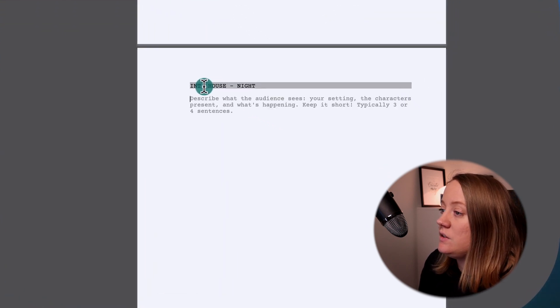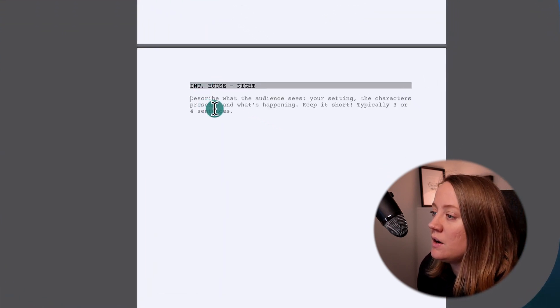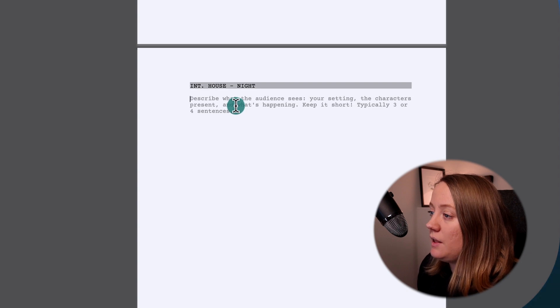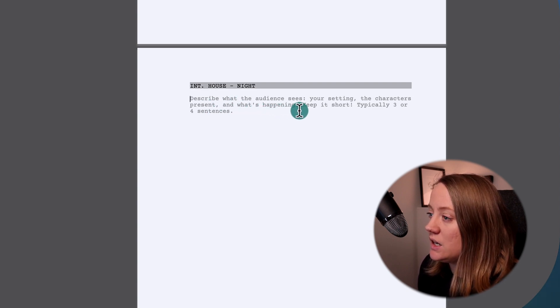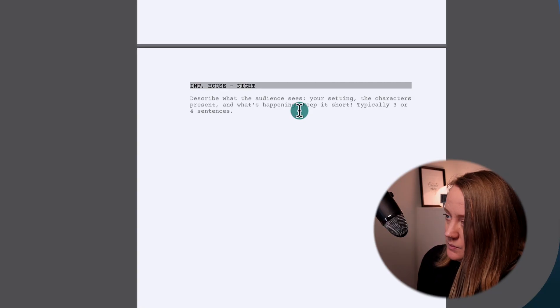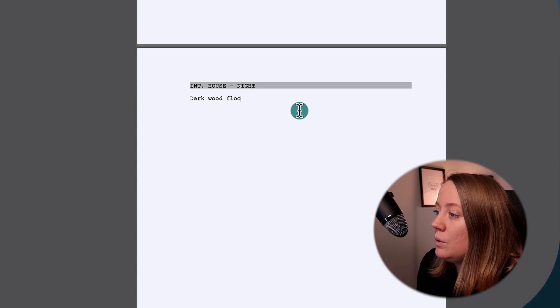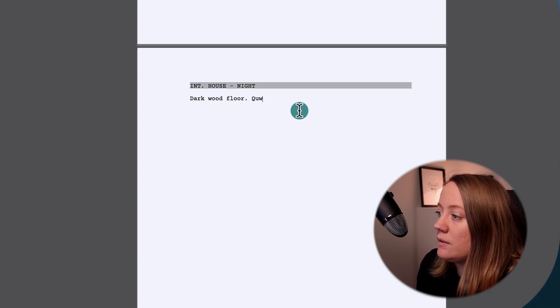Then just hit Enter and you go down. You can see instructions at the bottom — some helpful tips like 'describe what the audience sees', 'your setting', 'the characters present', 'what's happening', 'keep it short, typical three or four sentences.' Great tips. So I'm just going to write something: dark wood floor, quiet...